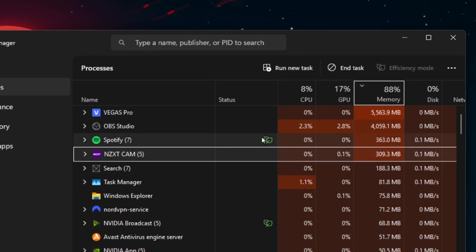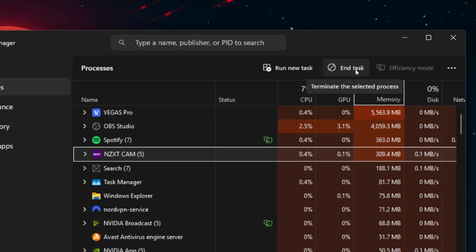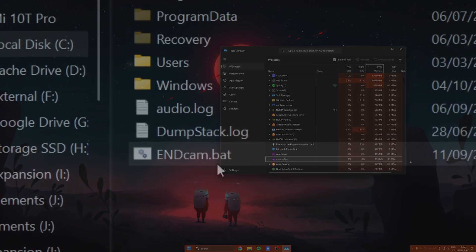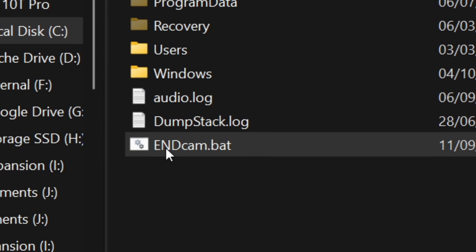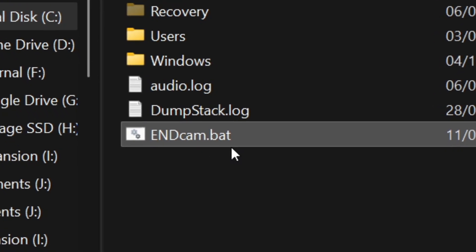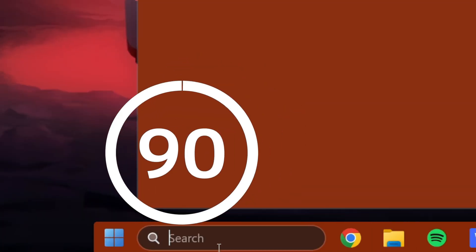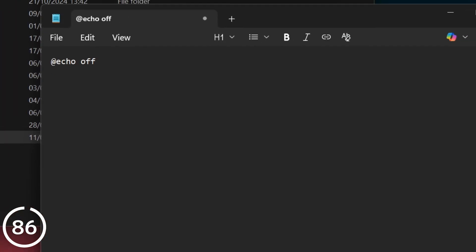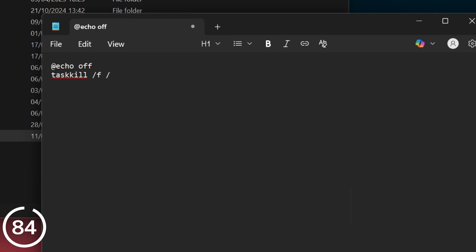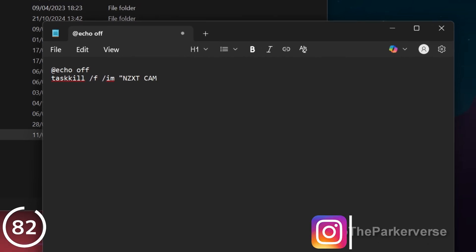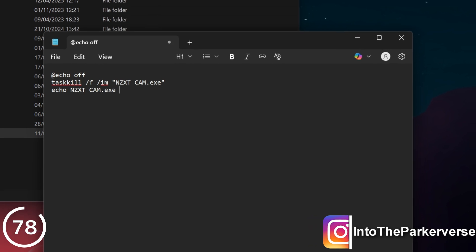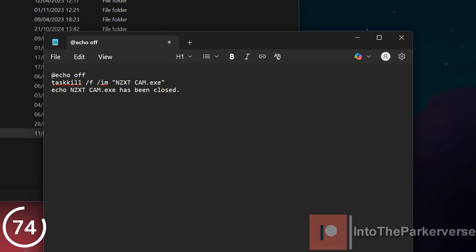Sure, you could do this manually every time, but that's just going to get super annoying. So here we're going to automate it using a custom, very simple bat file. Open up Notepad, then copy and paste the code from the video description down below, or simply download my pre-created bat file itself. I've been using this for over a year now and it's been working perfectly.